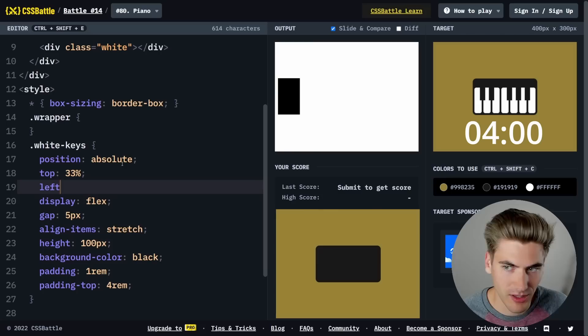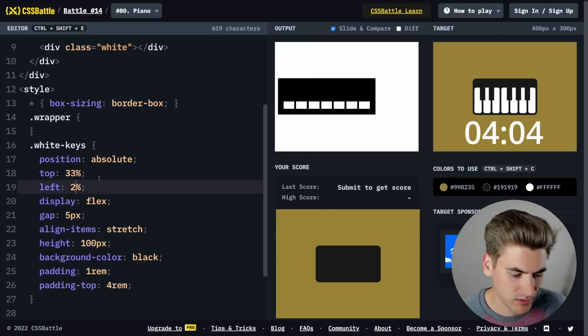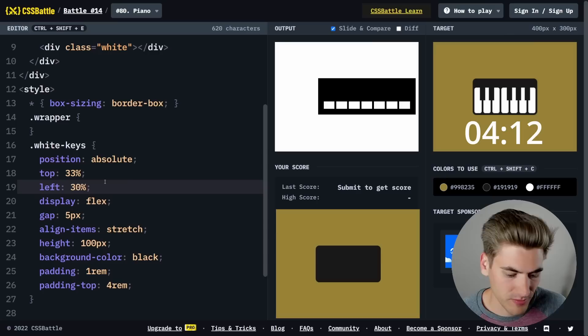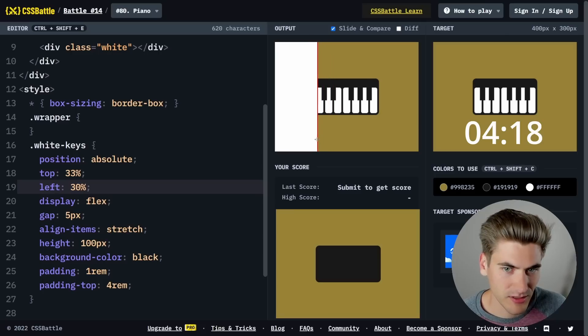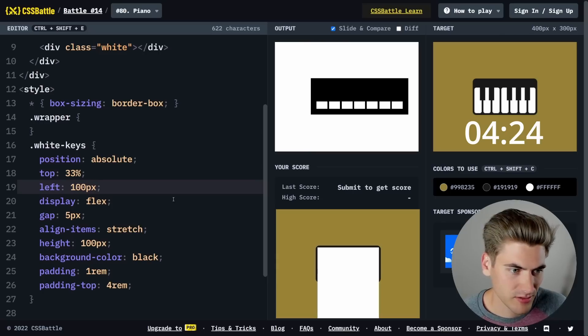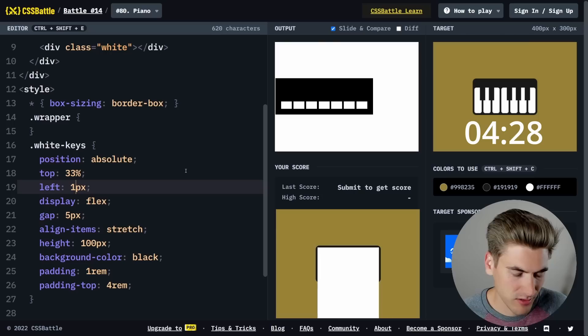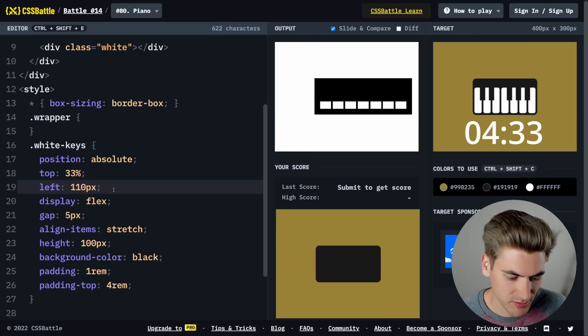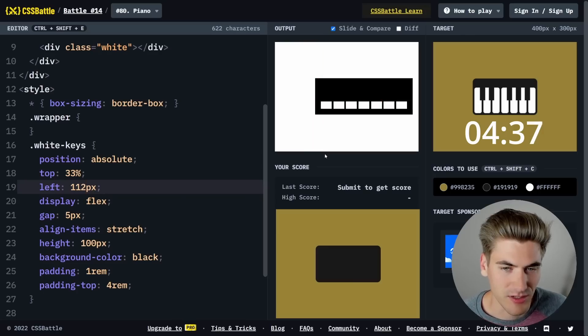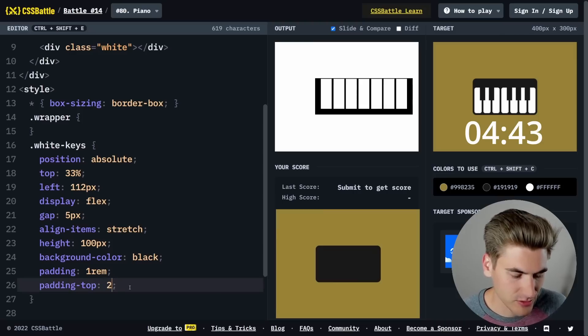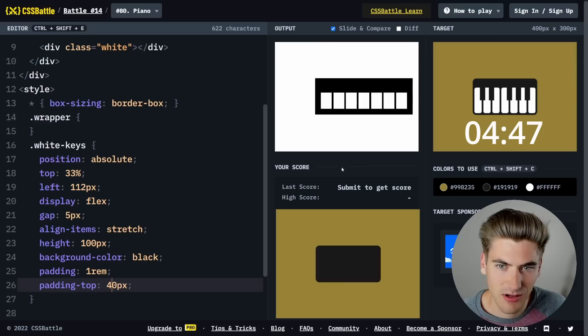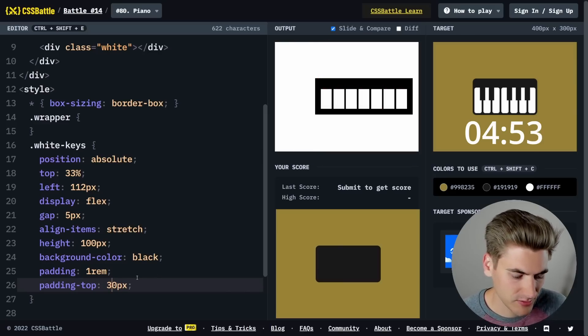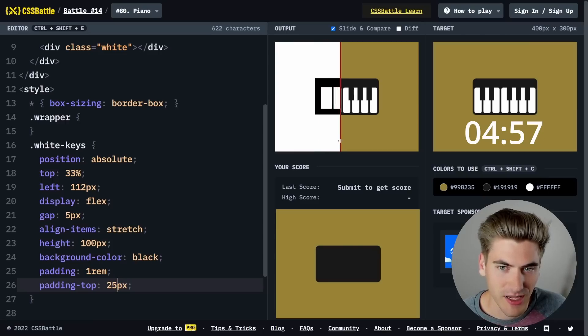Let's say the left here is going to be 25%. Let me try 10%, 20%, 33%, 30%. Maybe it's a hard-coded pixel value like a hundred pixels, or 125. Let's try 110. That's really close. We'll do like 112 maybe. It's really close. This padding on the top is too big. We'll try 20 pixels, maybe 40 pixels, 30 pixels, 25 pixels. There we go, that's perfect. That looks like it lines up exactly.